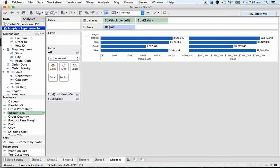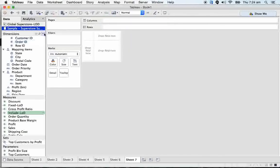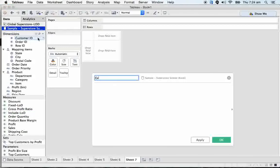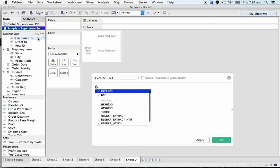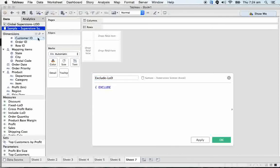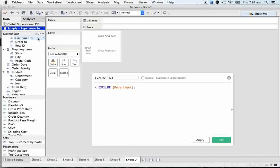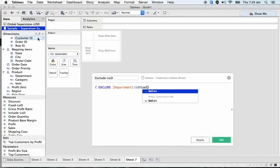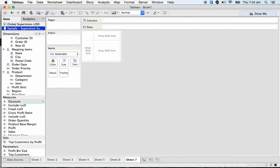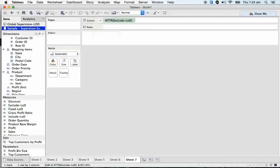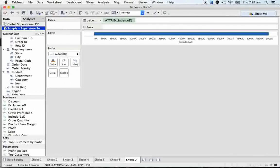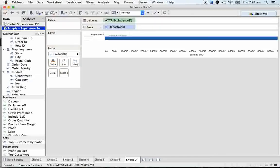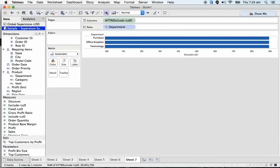Now, let's see exclude. So here we got it. Exclude LOD. Let's take it on to the calculation. Exclude LOD. For exclude, we will get by default attribute. I'll let you know that reason.